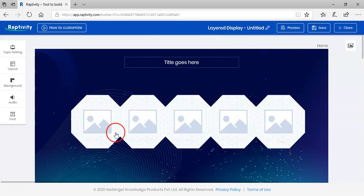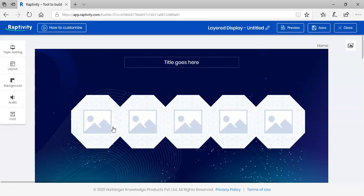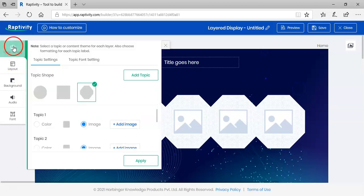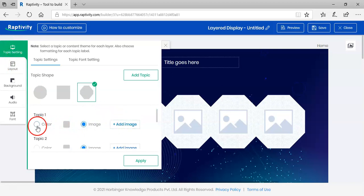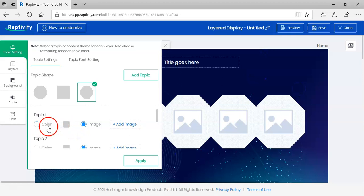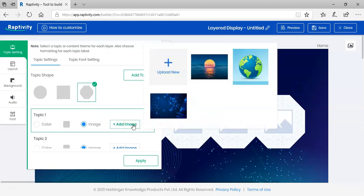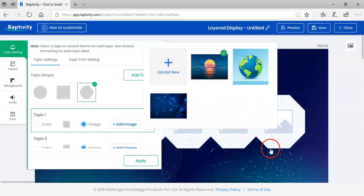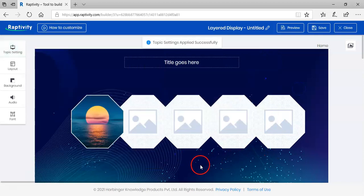Next, let's see how to add images to describe the subtopics. Let's go back to topic settings. We can either choose to have a color tile or use an image. Let me show you how to add an image. Let me just click on this image here and say apply. You can see here it's changed.